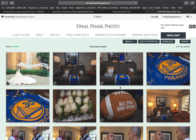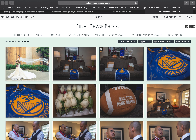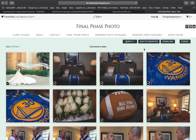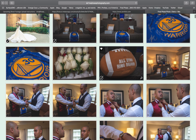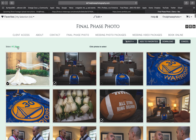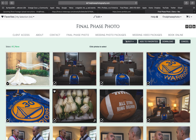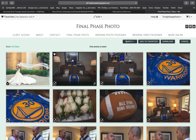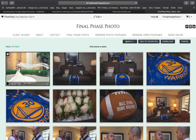To download pictures, if you want to download more than one, you just go to 'Select Photos' and then right here you can select individual ones or you can select all. Then you just click the download button here.